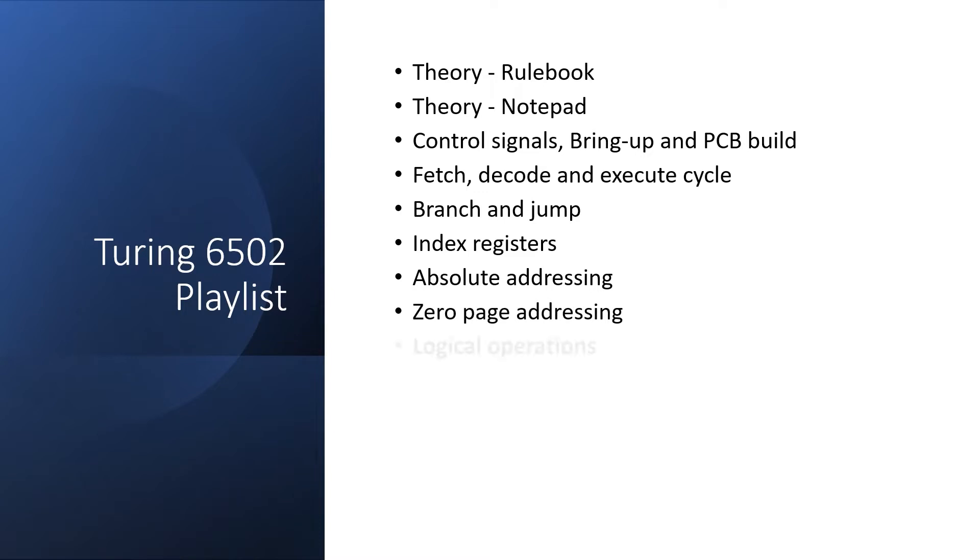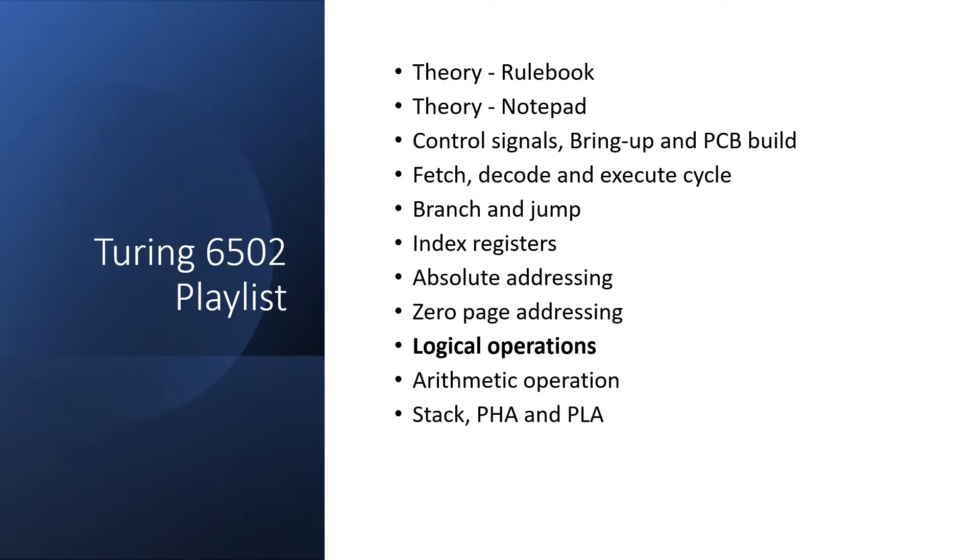In this video and the next, we're going to go over logical operations, and then arithmetic operations after that. Collectively, these cover most of the function of the ALU. After that, we'll look at the stack and subroutine calls, and finally we'll look at the reset procedure.